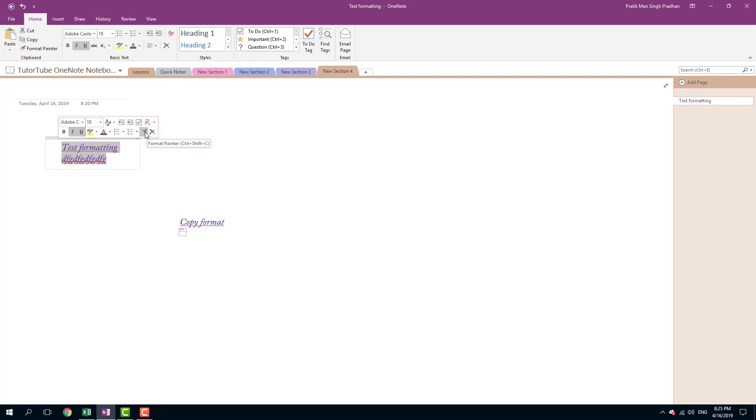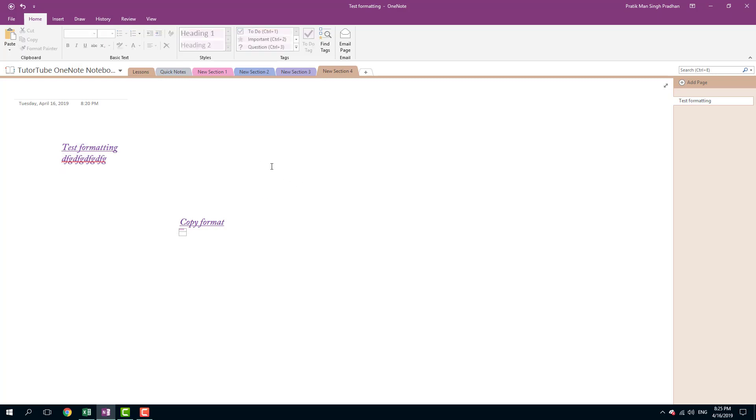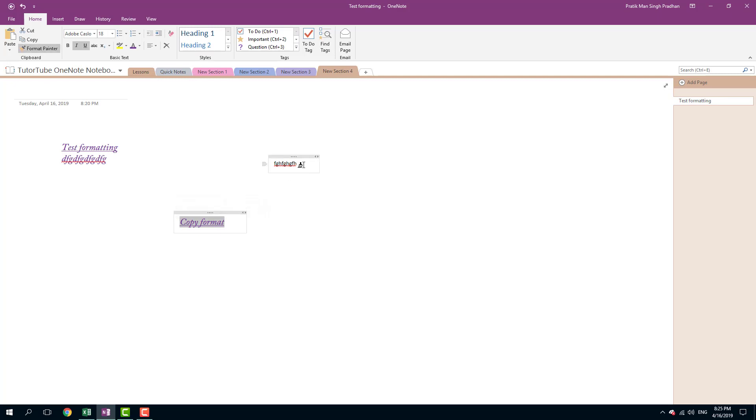I can click that to copy the format, and then you can click anywhere. Let me try that again - Format Painter, click and drag, and there you go.